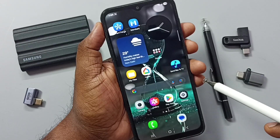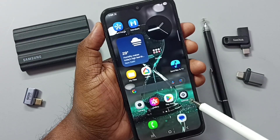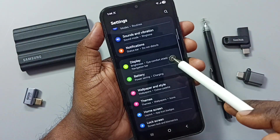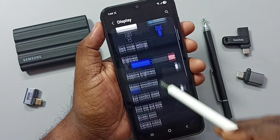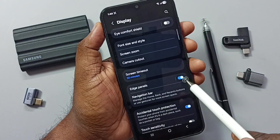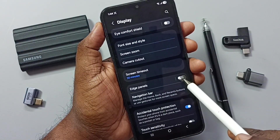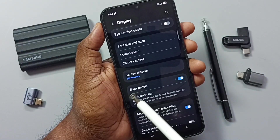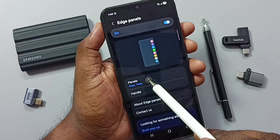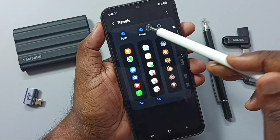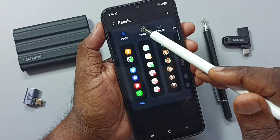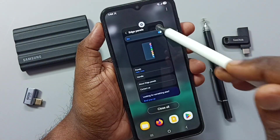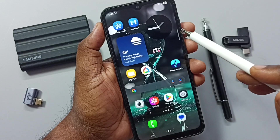Method four: go to Settings, scroll down to Display. Scroll down and enable Edge Panels — tap to enable it. Here you can see the edge panel. Then tap on Edge Panels, tap on Panels. Enable the Task Panel — tap on Task Panel, then tap Done. Close this panel.